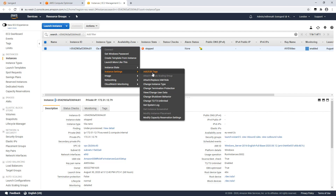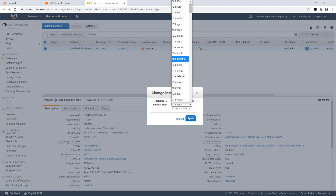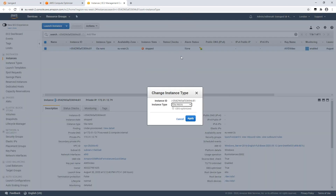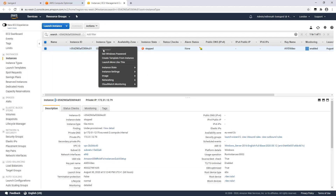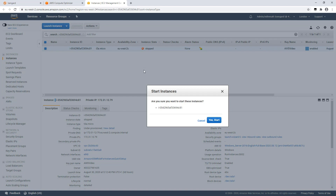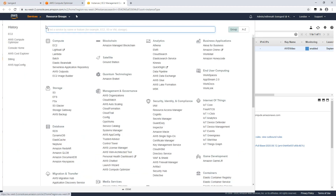I recommended a T3A micro, so I go into instance settings, change instance type, select T3A micro and apply. And the last step in the process is just to start that instance to get it running again. And that's it — now optimized.